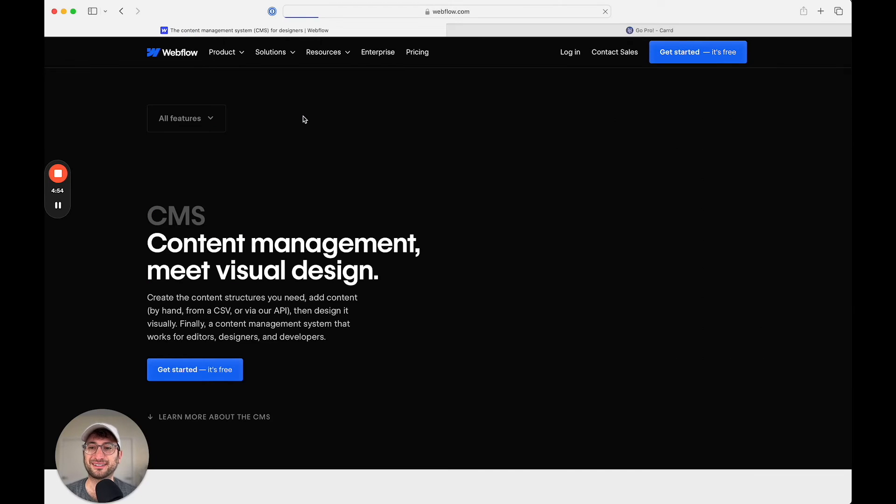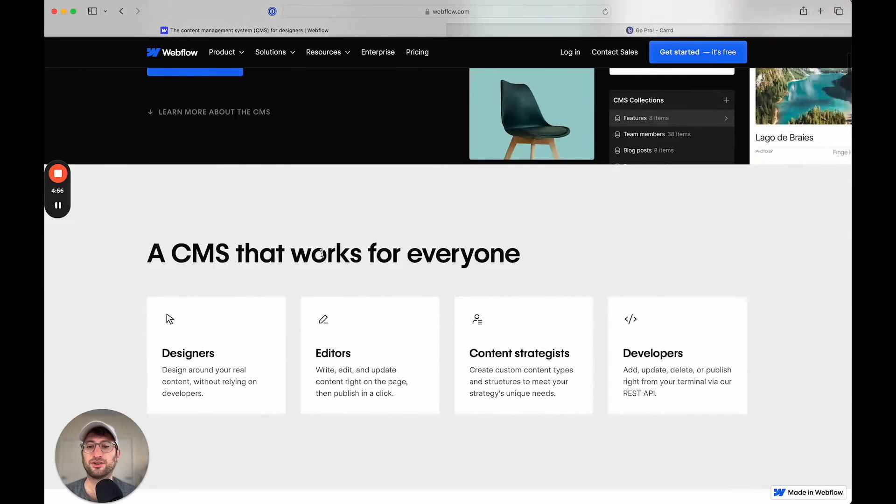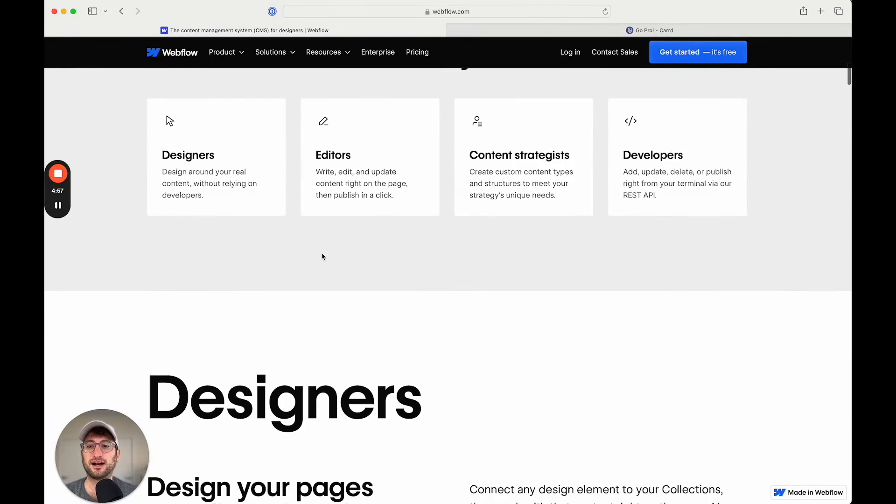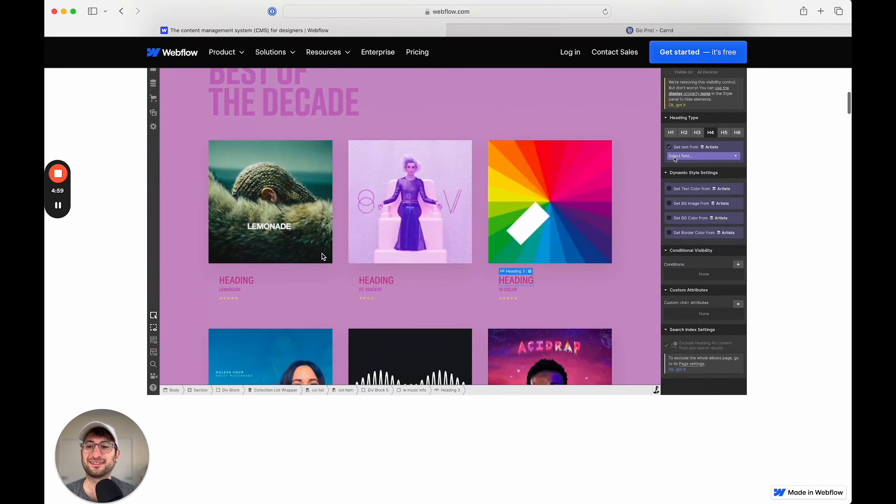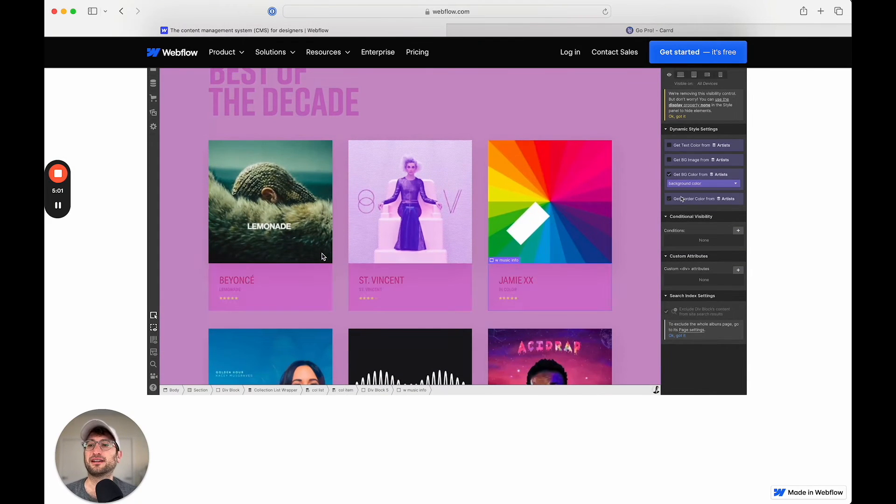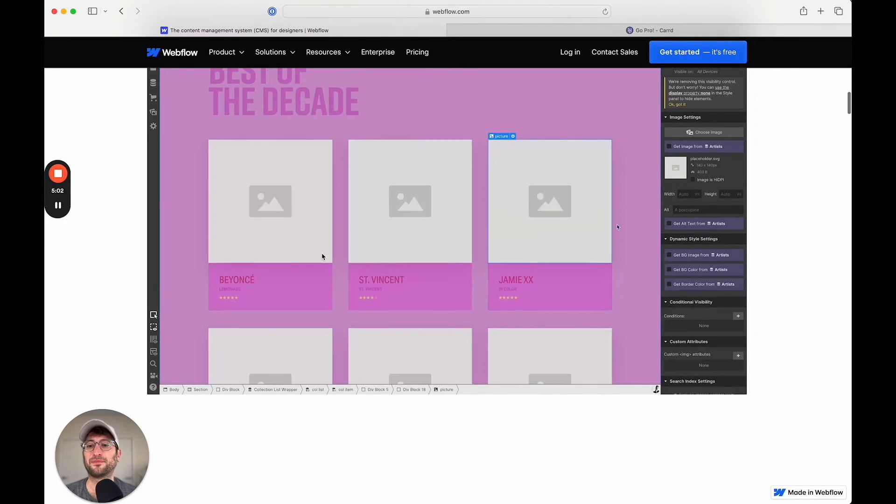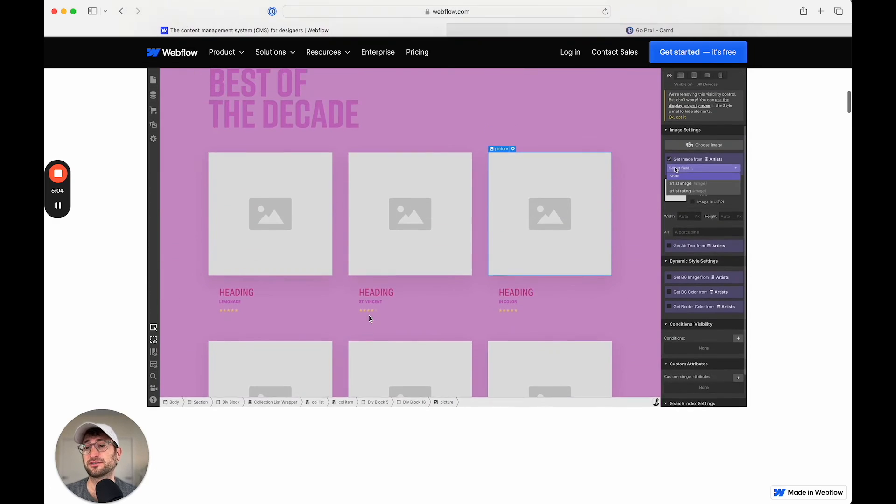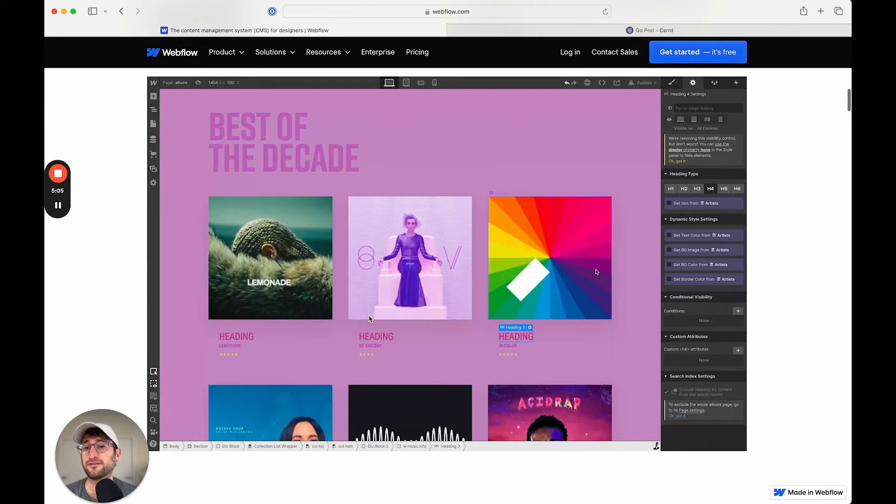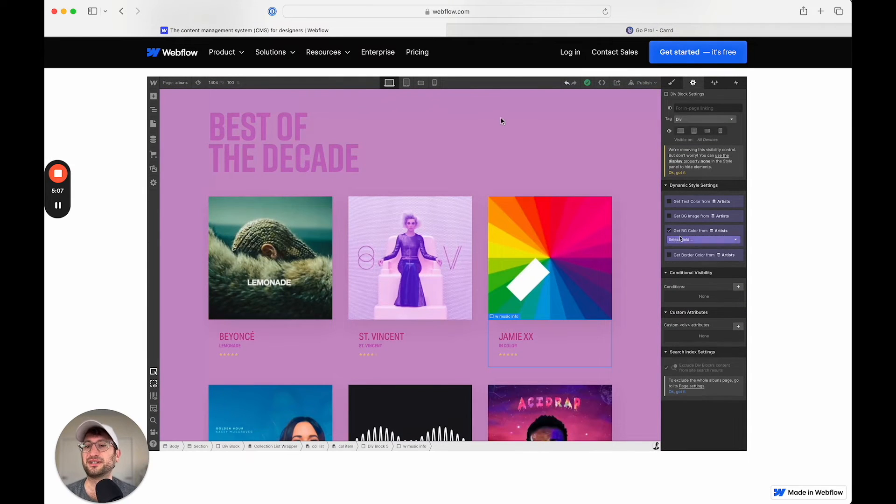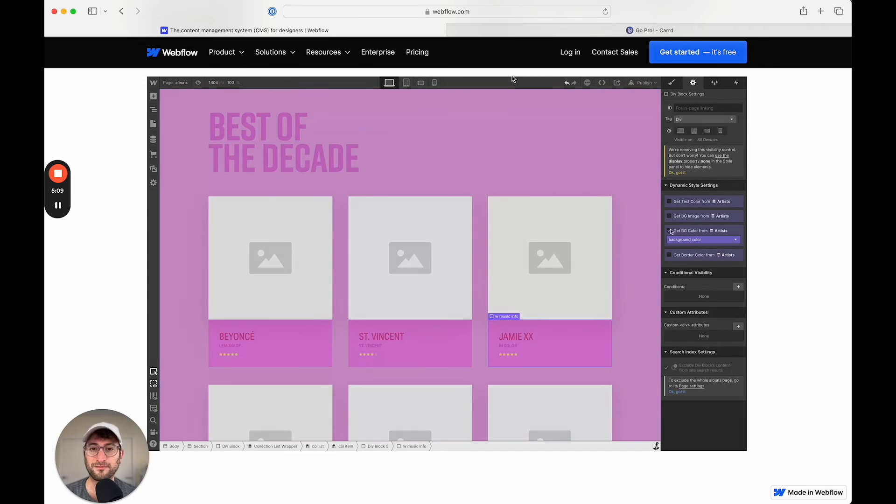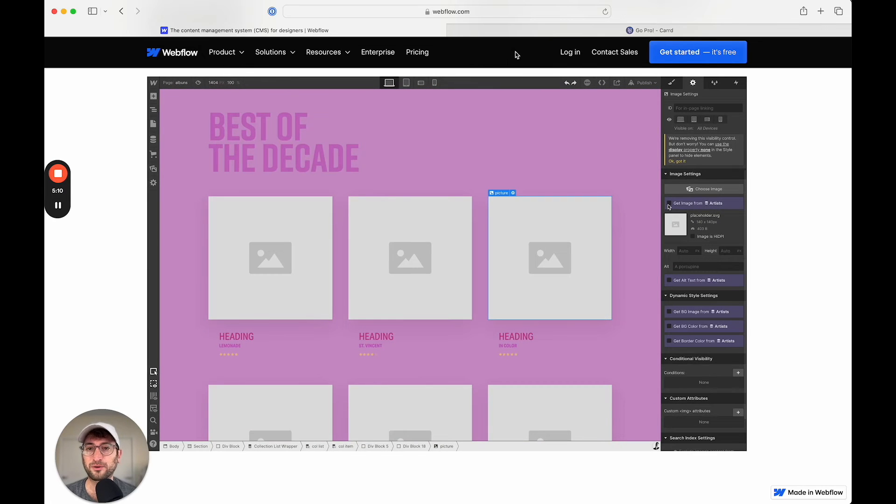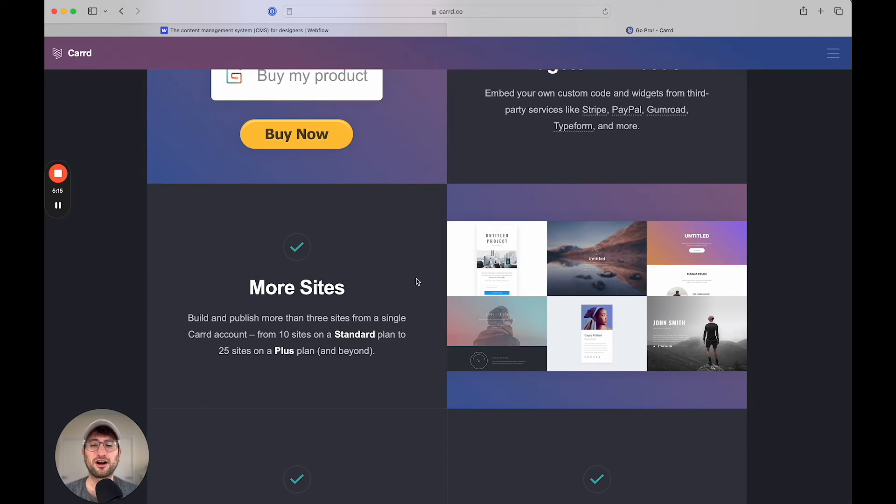Webflow has a CMS here where you can store information in essentially a database in the backend. And that's one of my favorite features of Webflow. And if you need to do something like that, you need to go with a tool like Webflow or Framer or WordPress. Whereas CARD doesn't allow you to do that.